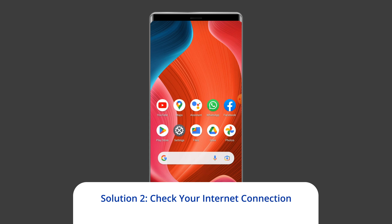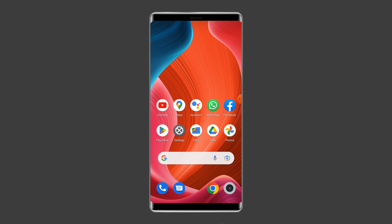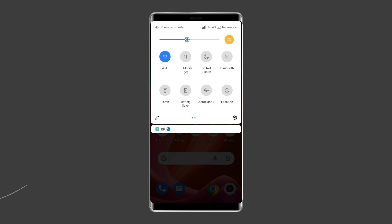Solution two: Check your internet connection. Due to a weak or unstable internet connection, online game errors can occur. Since Monopoly Go is an online gaming app and displays the no internet connection error, try switching from mobile data to a Wi-Fi network or vice versa.